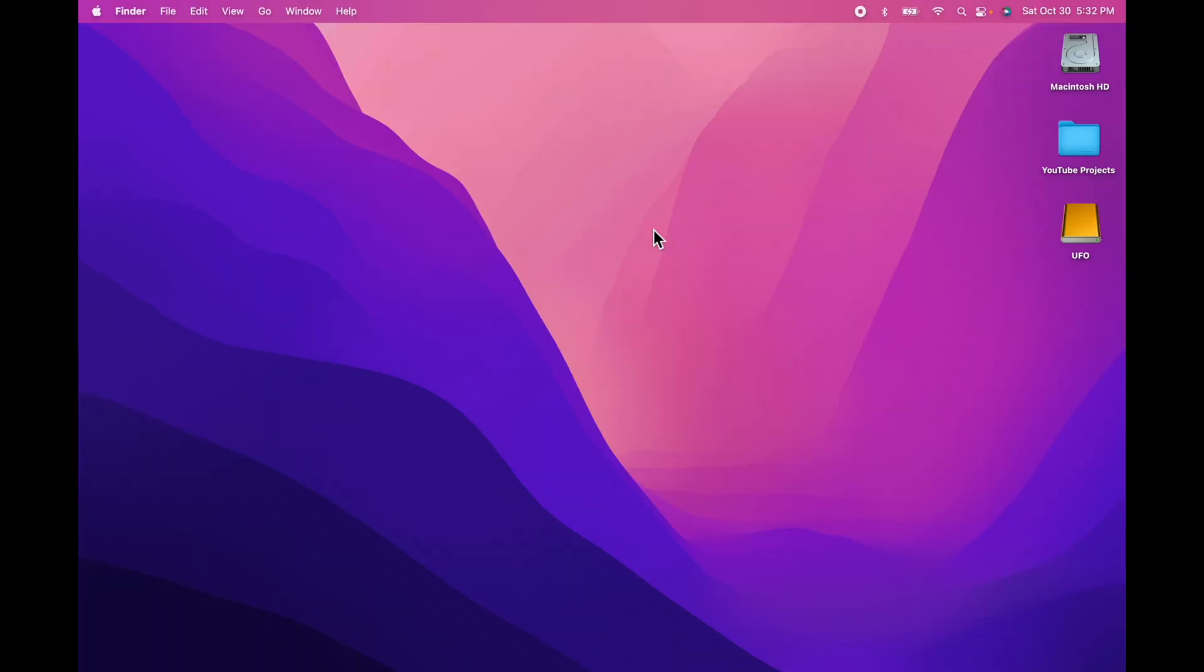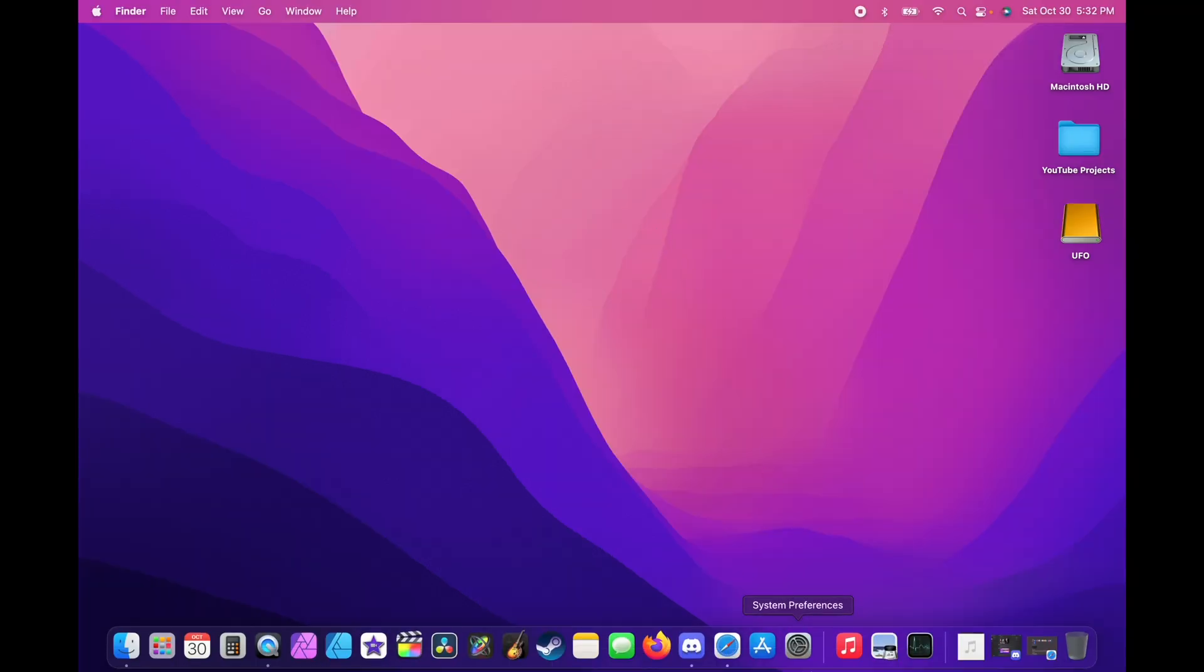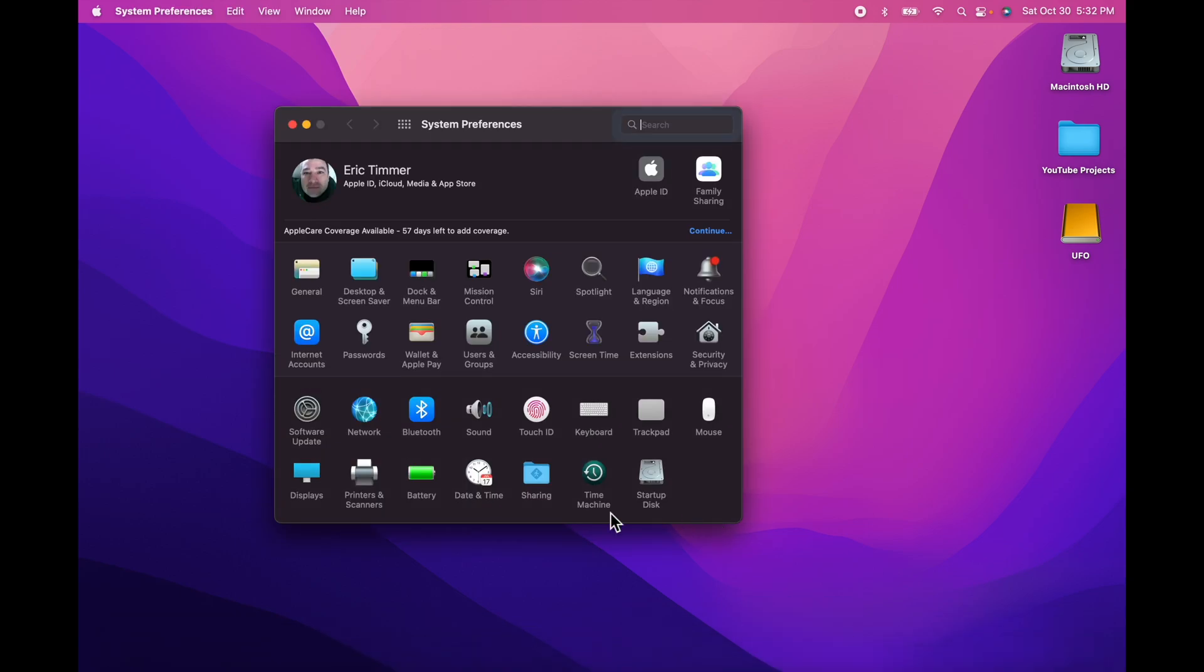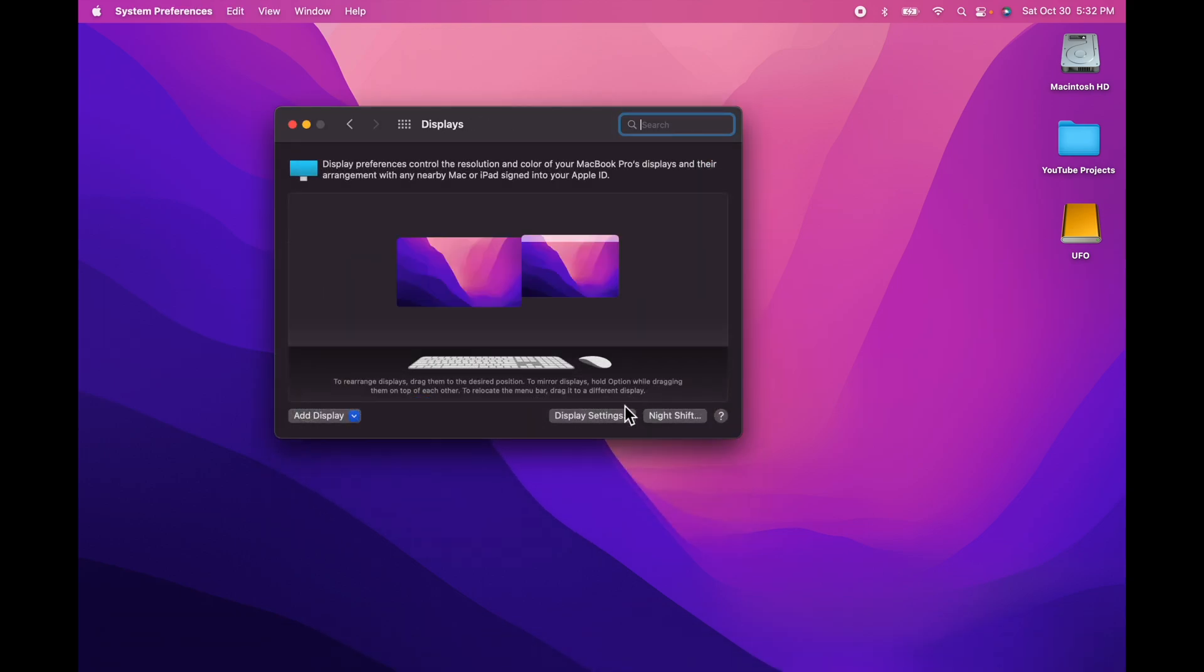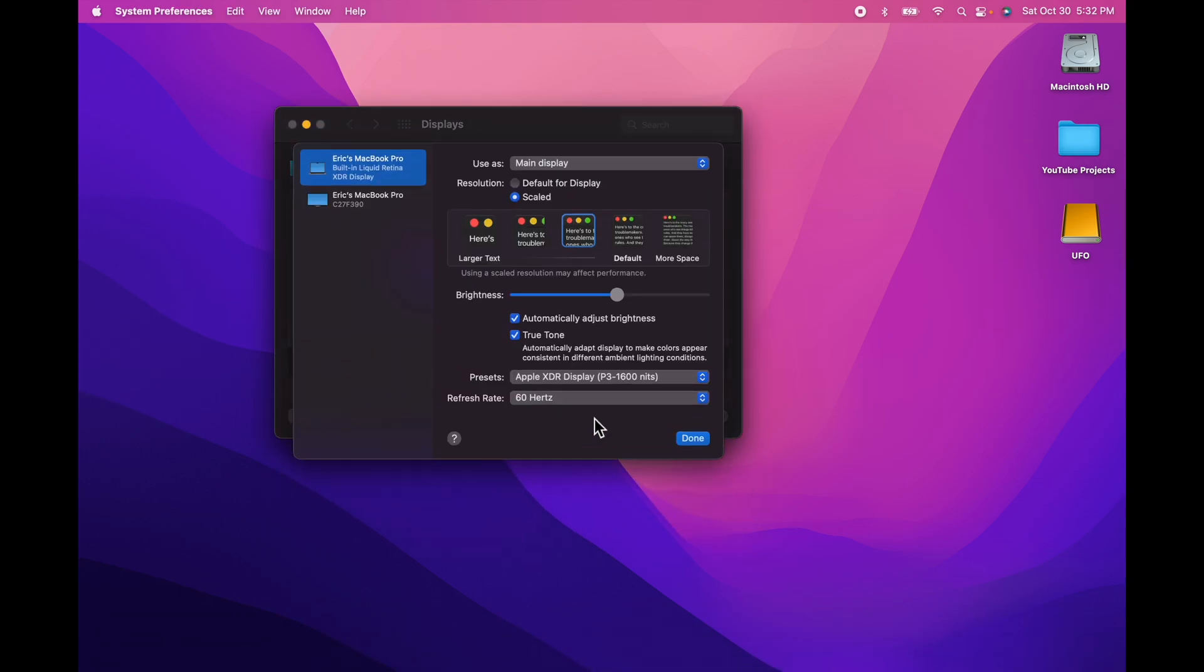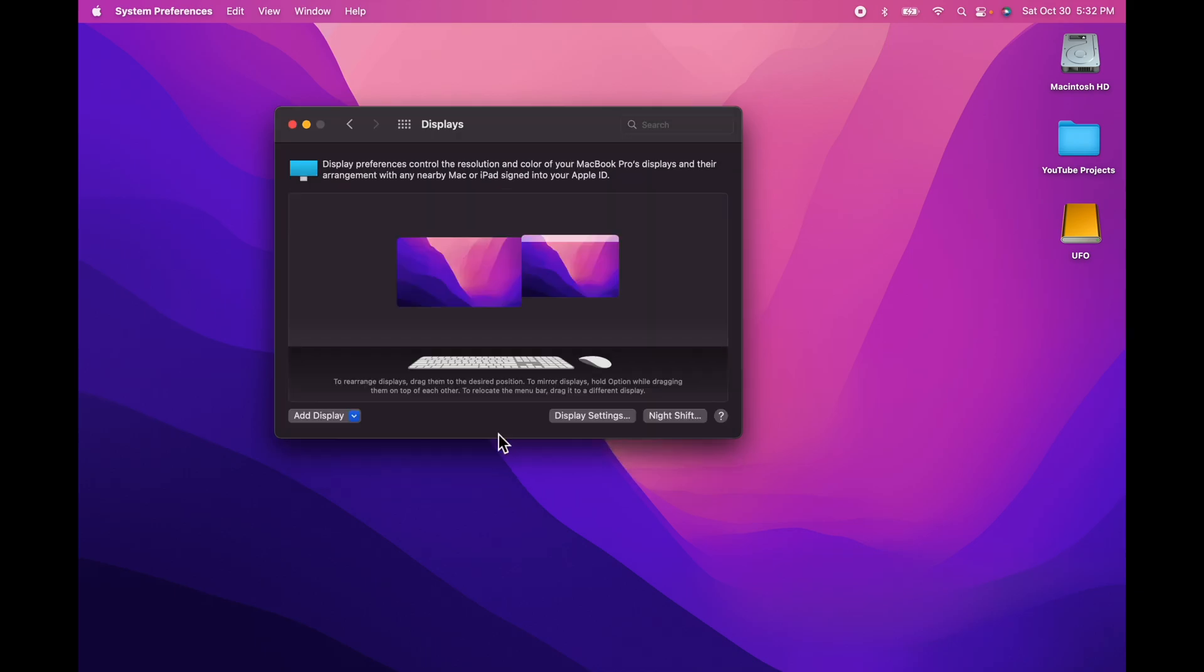If you want to go back, you do the same thing. You go to your Control Panels, you go to Display, you hit Display Settings, and then you go back to ProMotion.